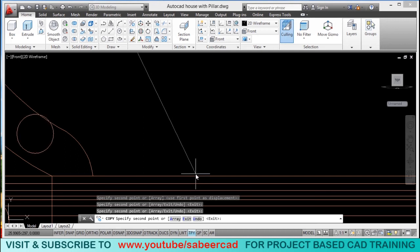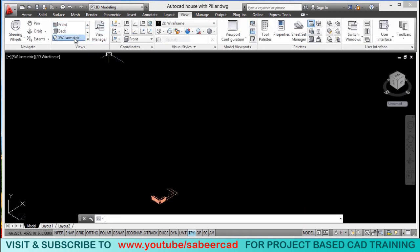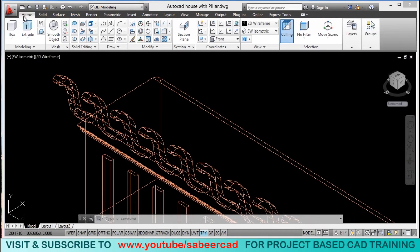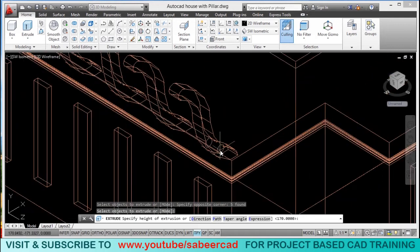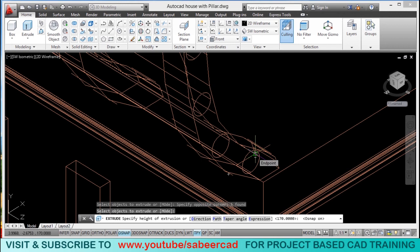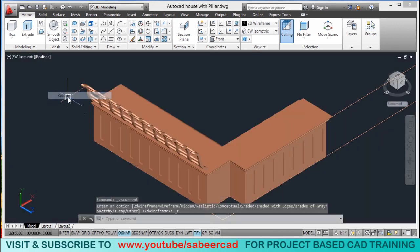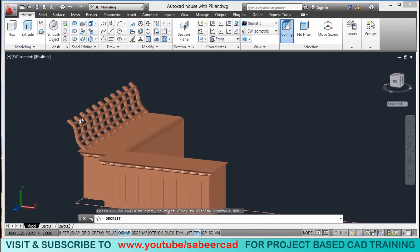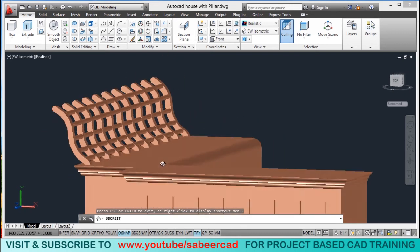Now I have got 5 copies. Press Esc to exit the copy command. Switch to southwest isometric view. Now extrude these circles — go to home tab, click on extrude, select all circles, and instead of giving a value for height, pick a point to specify the height with OSNAP active. Now it got extruded. Switch to shaded representation and orbit the model to see what you have done. These are the brackets you have created — when you recline, these brackets will support your back.